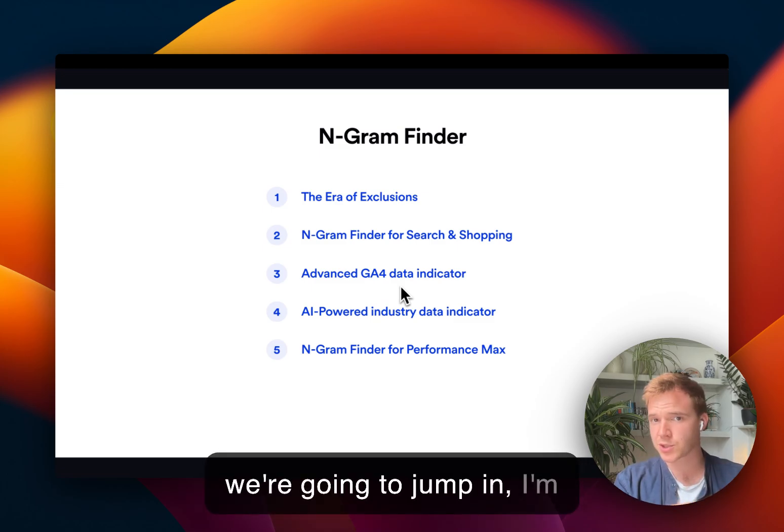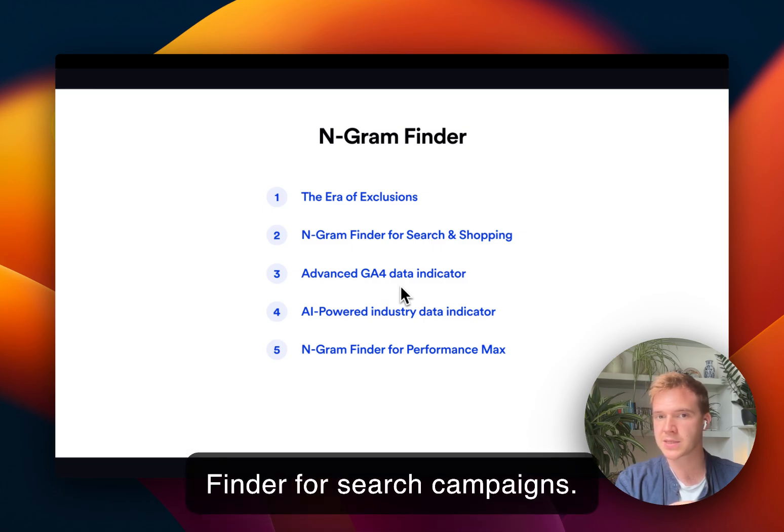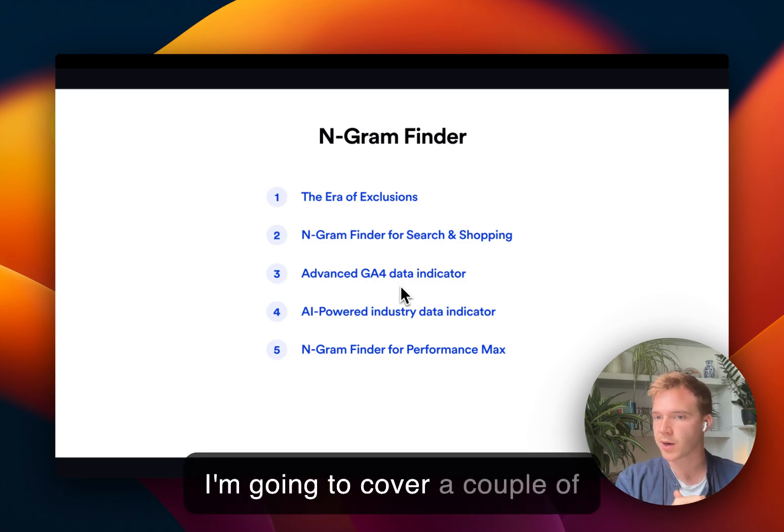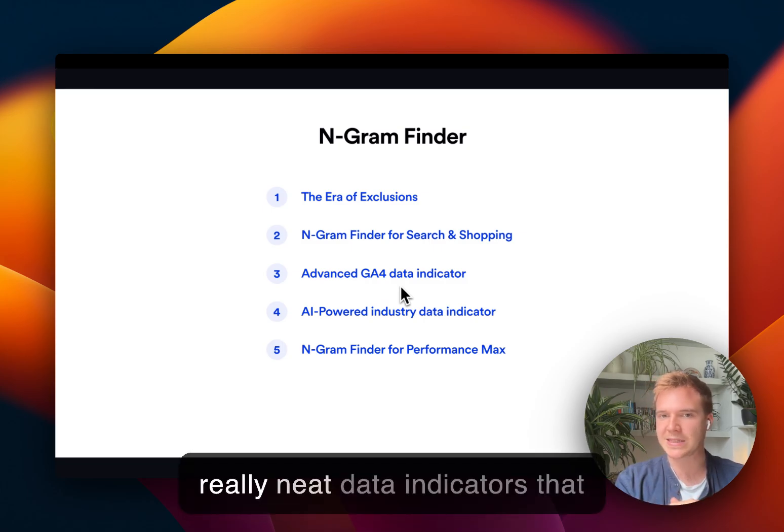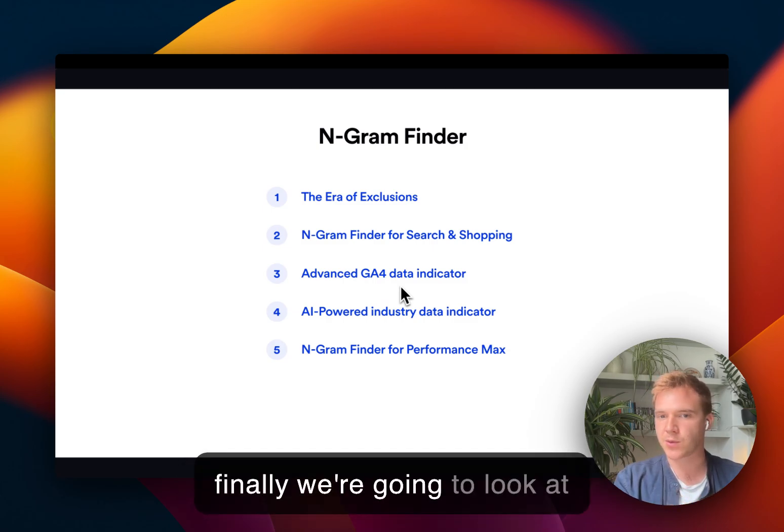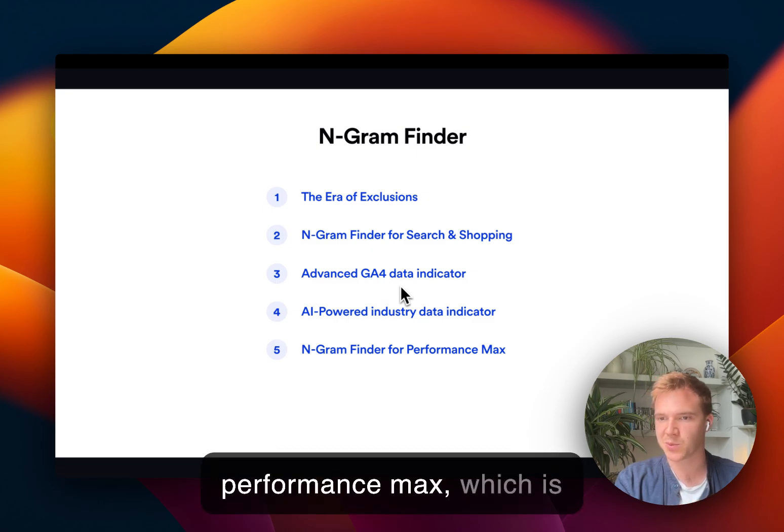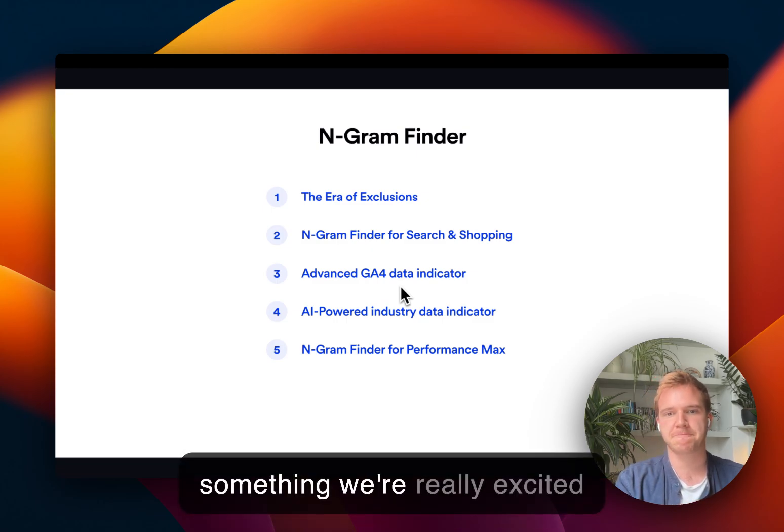Then we're going to jump in. I'm going to show you N-gram Finder for search campaigns. I'm going to cover a couple of really neat data indicators that are built into the tool. And finally, we're going to look at N-gram Finder for performance max, which is something we're really excited about.